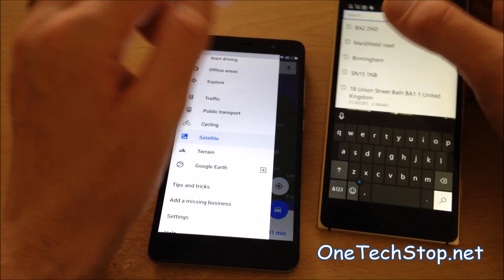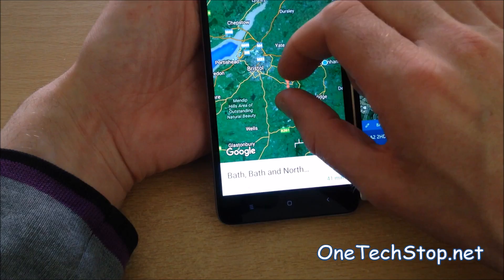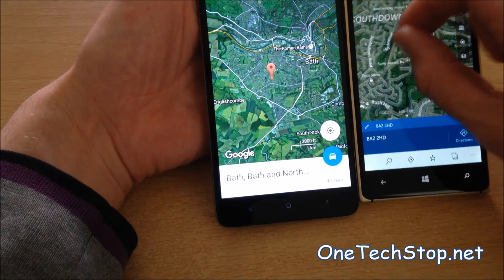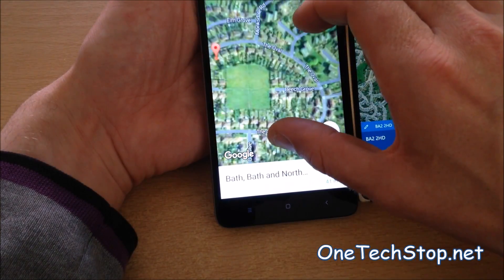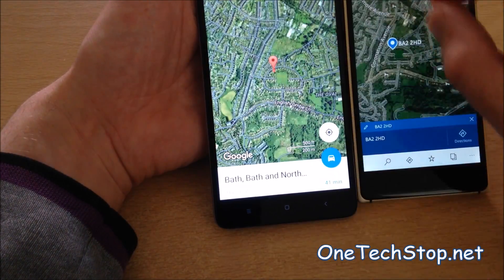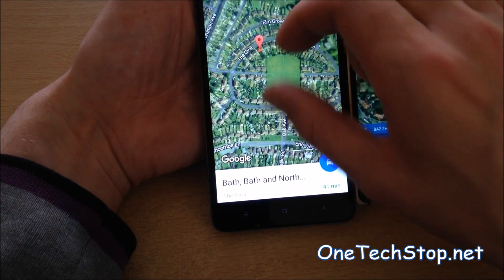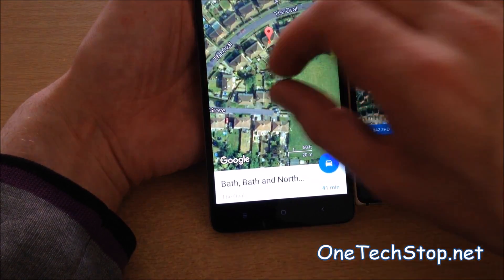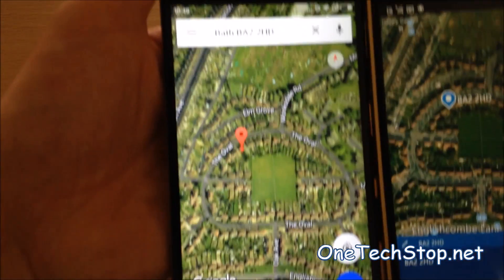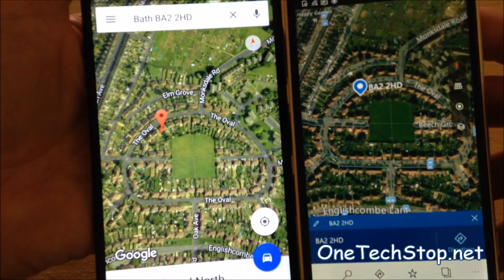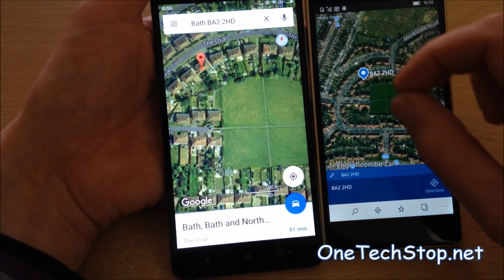Okay, just a quick word on scrolling — Google Maps does appear to do things a little smoother. And the overall view of the maps — things look a bit brighter on Google Maps, perhaps it was a sunnier day when the satellite images were taken.